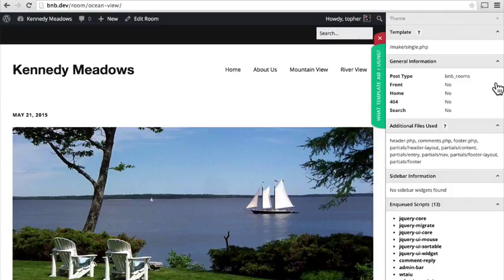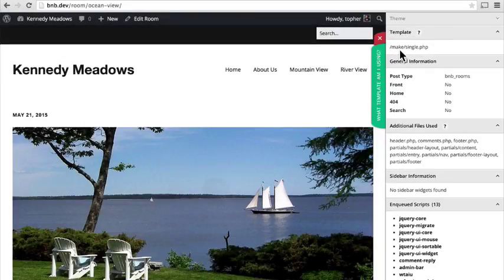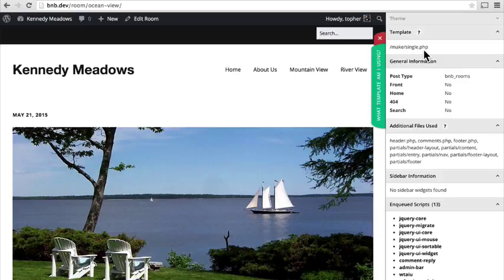Now I click this tab and it tells us that we're using the single.php template in the Make folder. Now ironically the most complex part of this whole series is not going to be dealing with making custom post types but rather simply making a template with this theme. Make is very flexible but that means it can be a little complicated. We have a custom post type called bnb_rooms, and to make a single template specifically for this custom post type all we have to do is copy single.php to single-bnb_rooms.php.